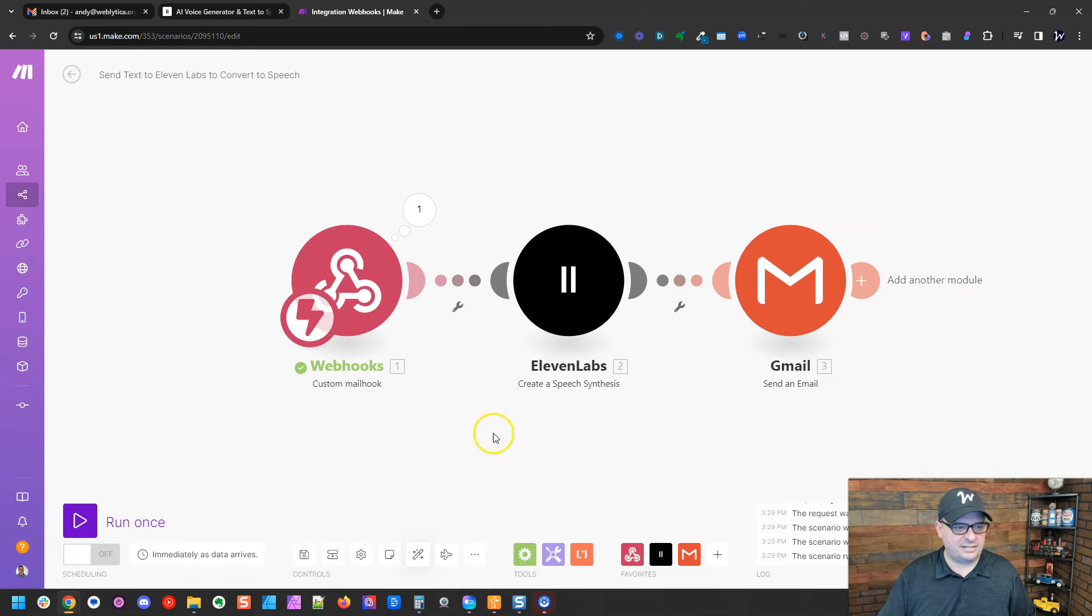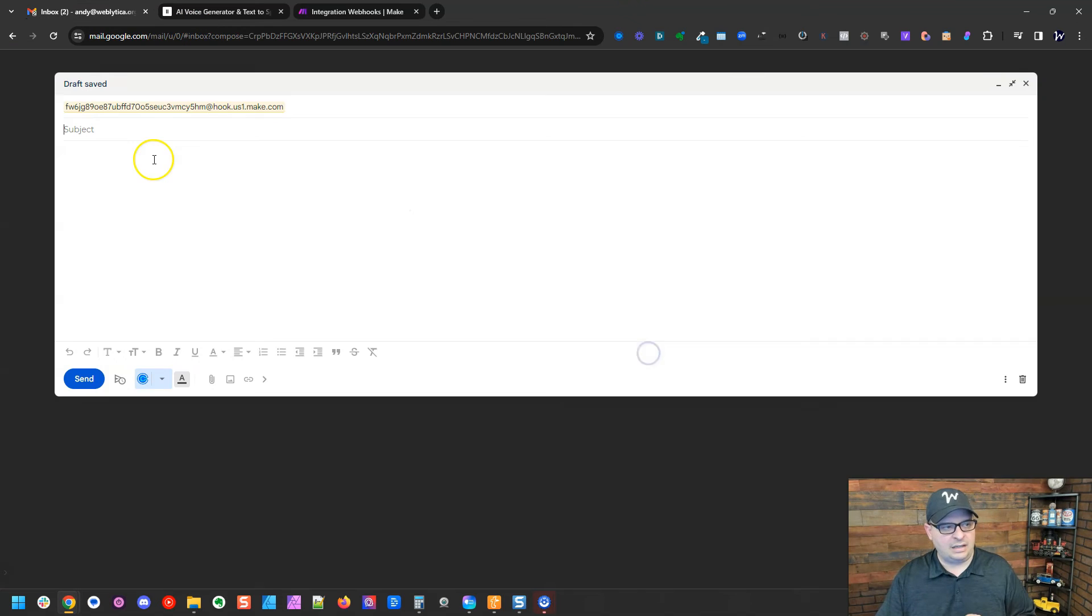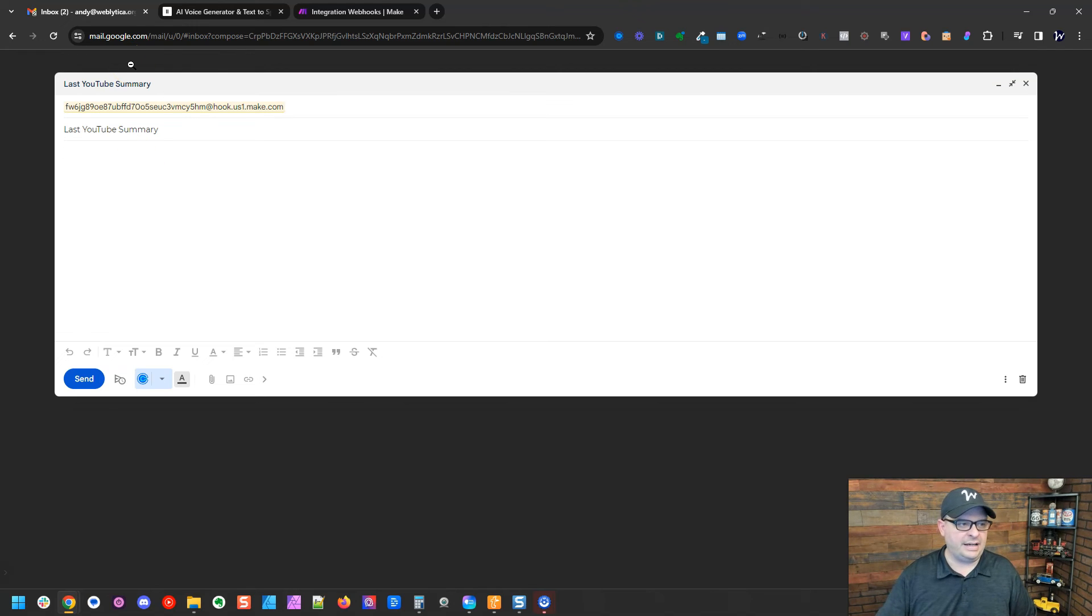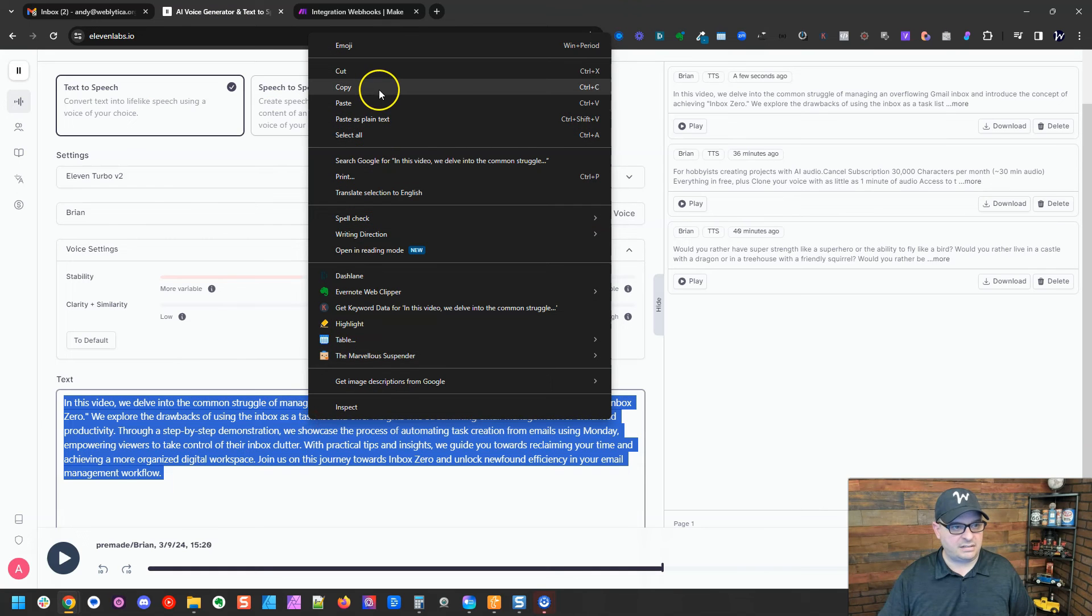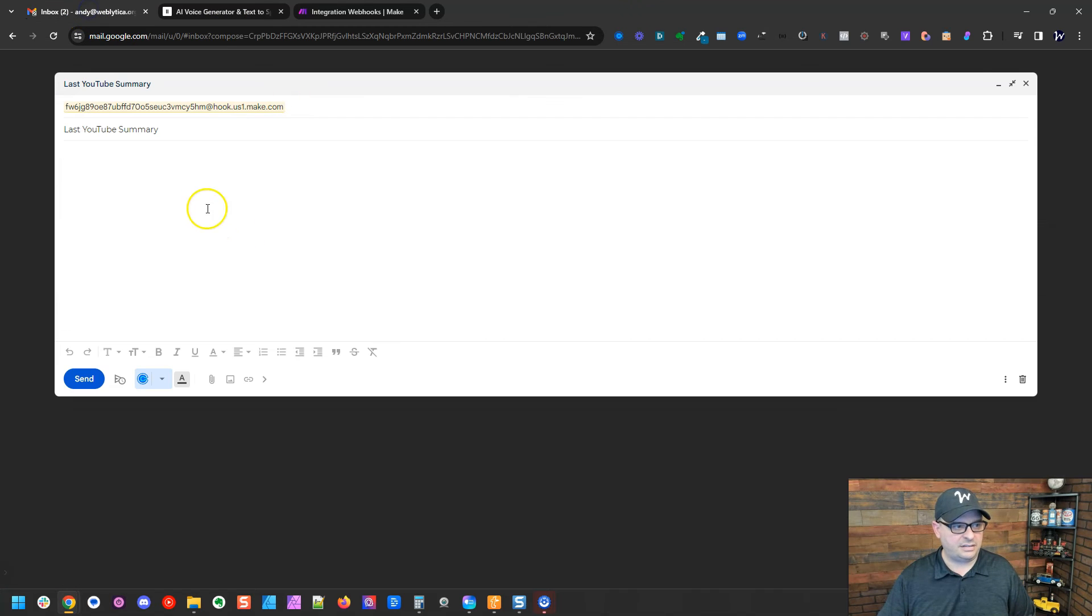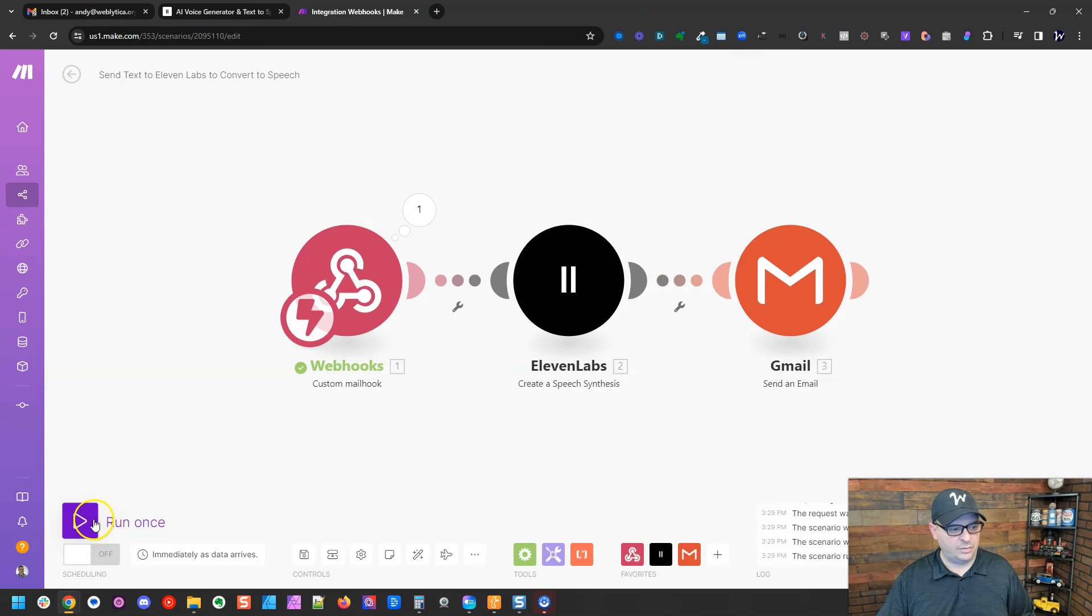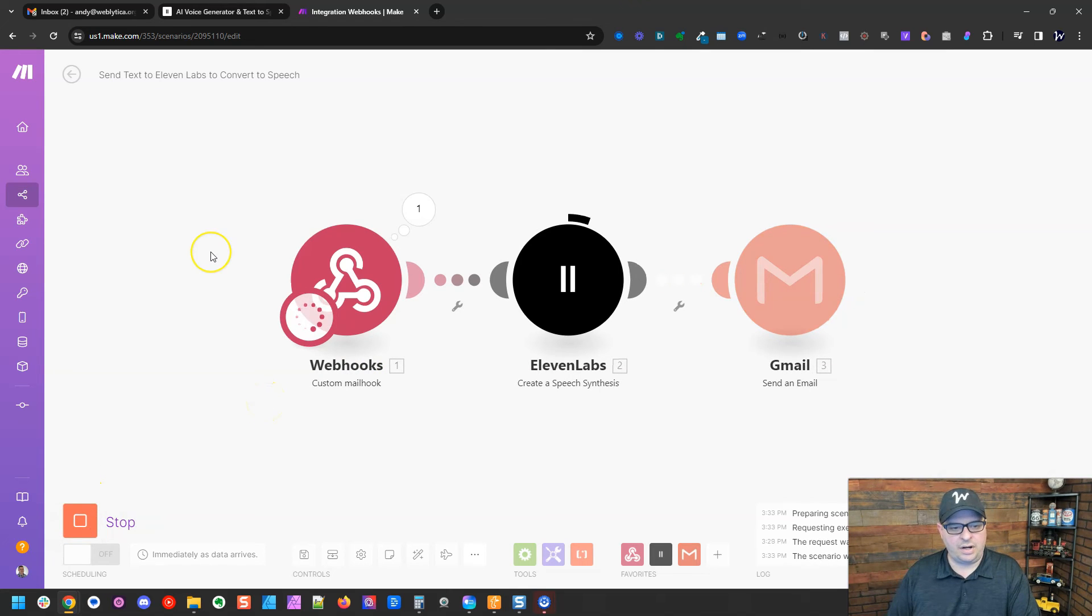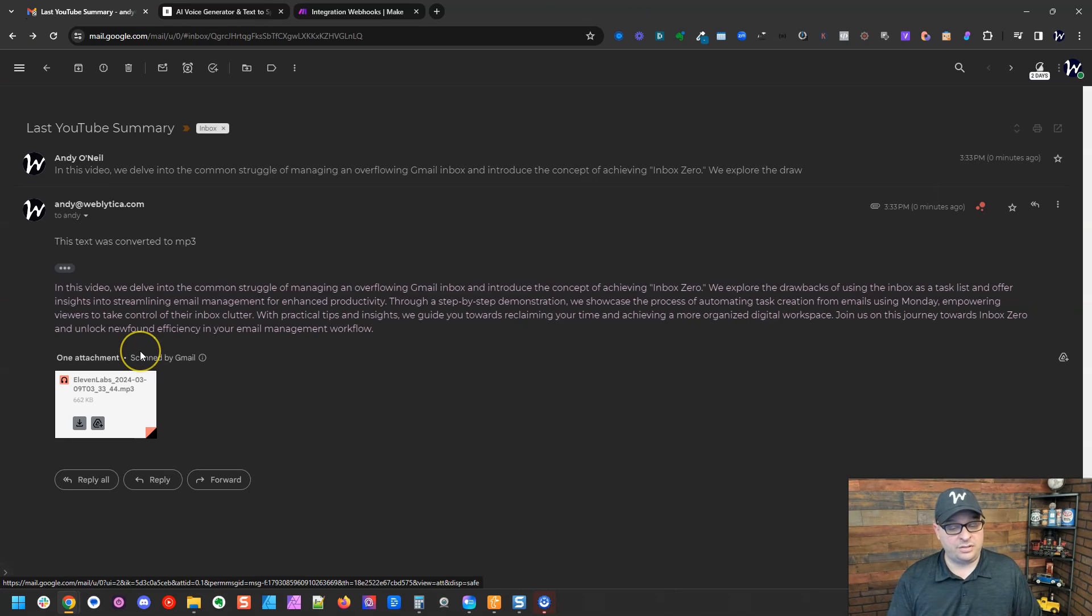We're going to test this. I'm going to copy my email address again. I've composed an email. I've added that make webhook as my to address. So I've typed last YouTube summary as my subject line. I'm going to copy my text again here, or my test text, and paste it in here. We've hit sent. I'm going to run this and wait for data to come back. All right, so our 11 labs is converting that text to speech and it has sent the email. Let's go look for that email.